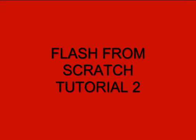Welcome to Flash from Scratch. Tutorial number two, file types.